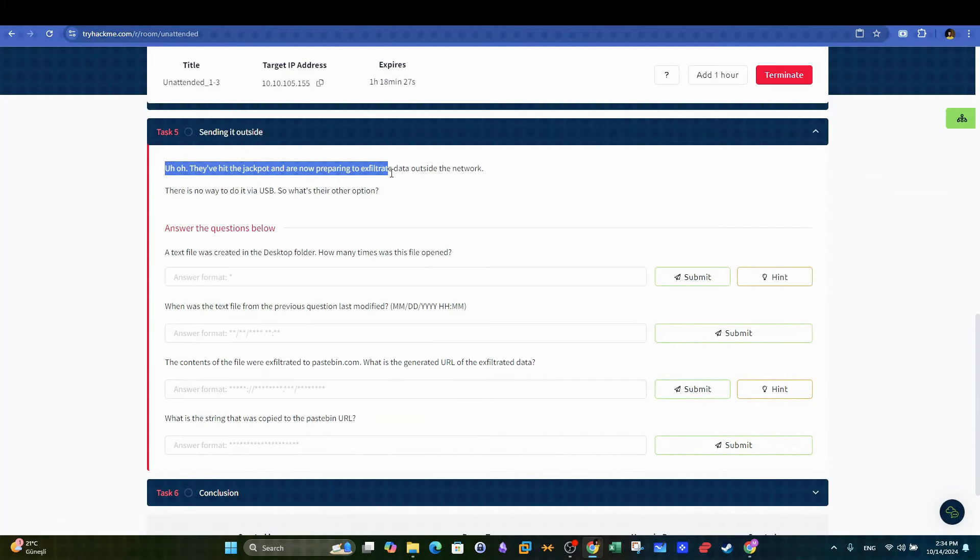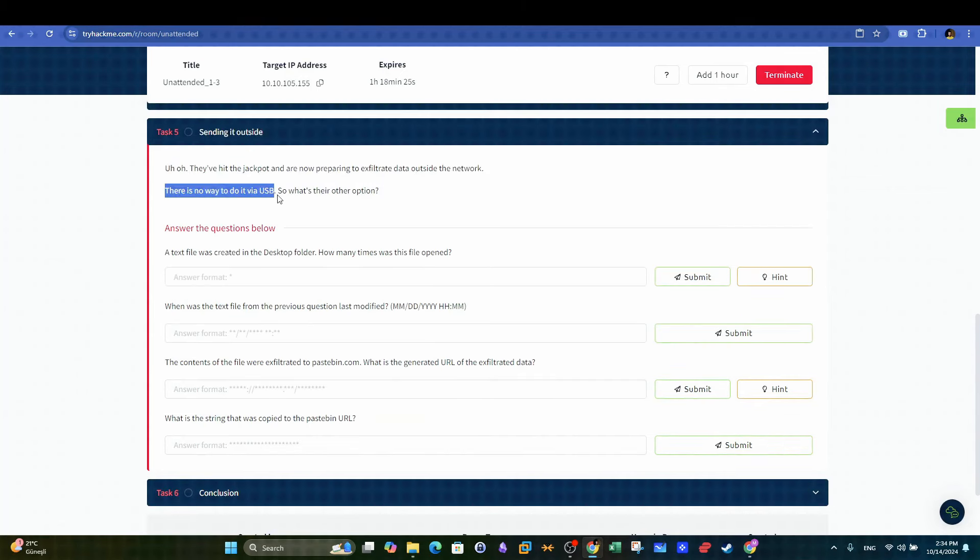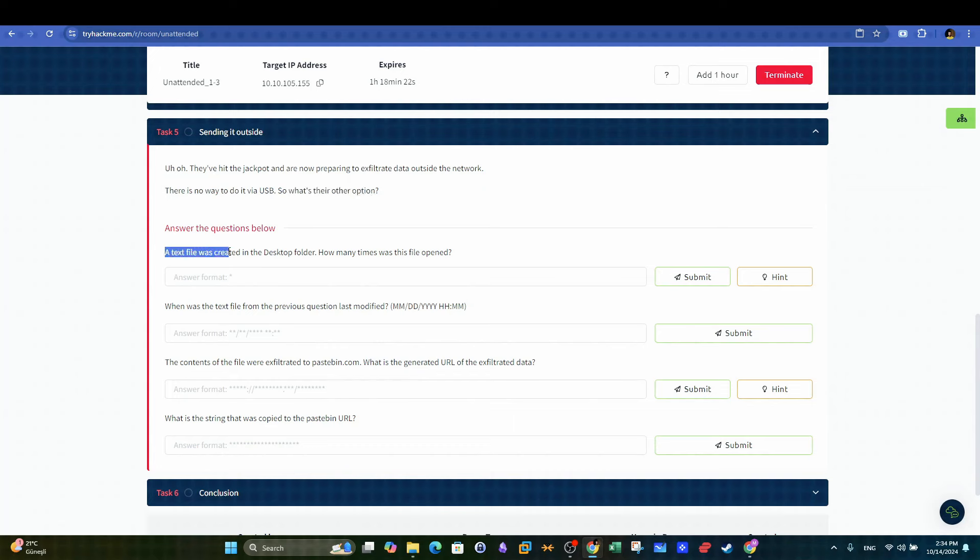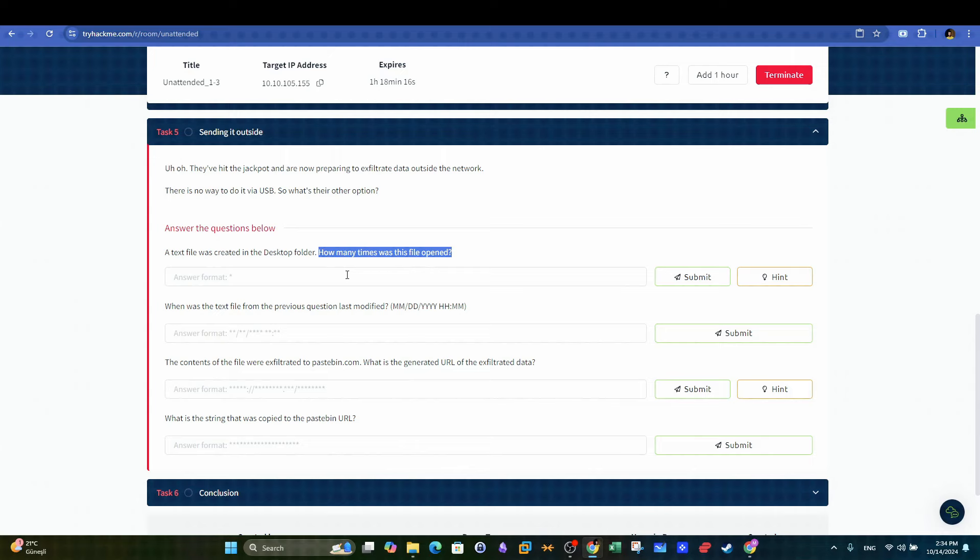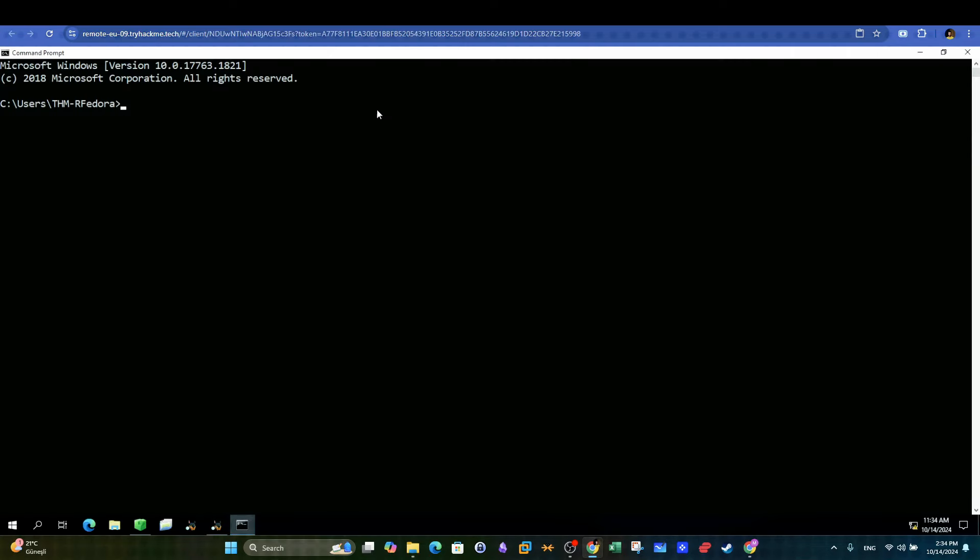In the next section we are investigating signs of data exfiltration. The question is, a text file was created in the desktop folder. How many times was this file opened?